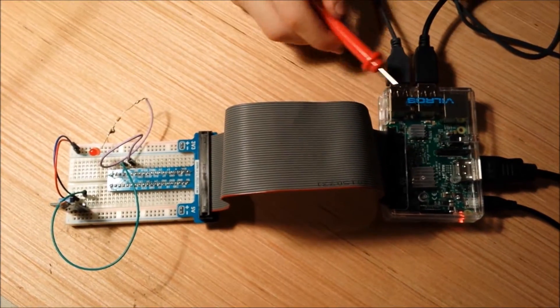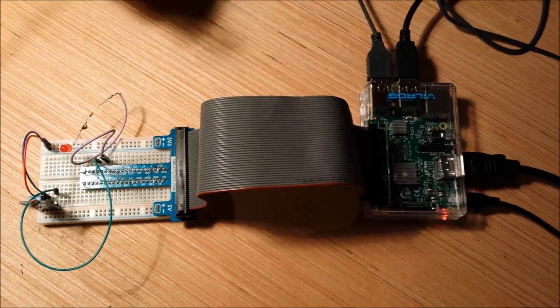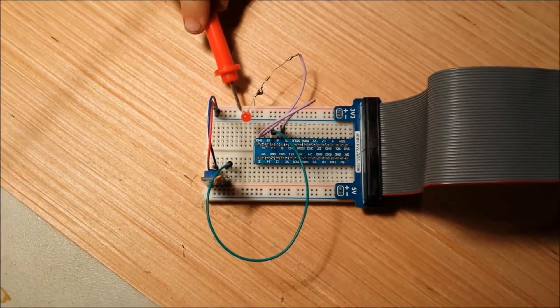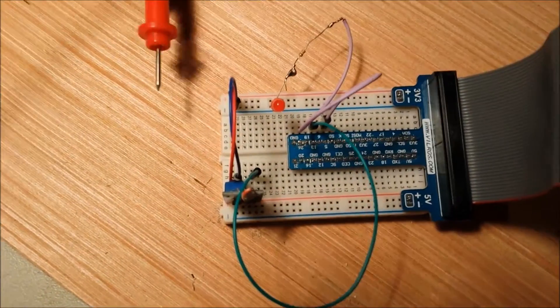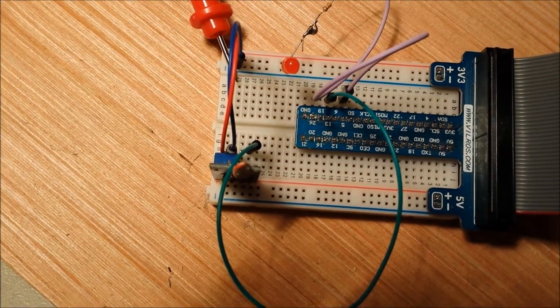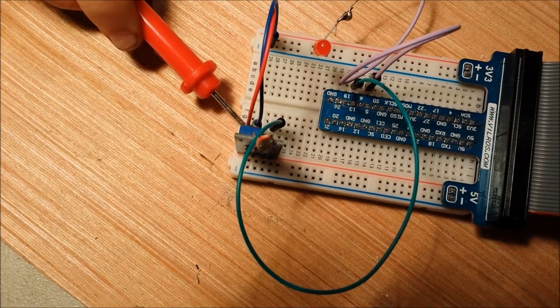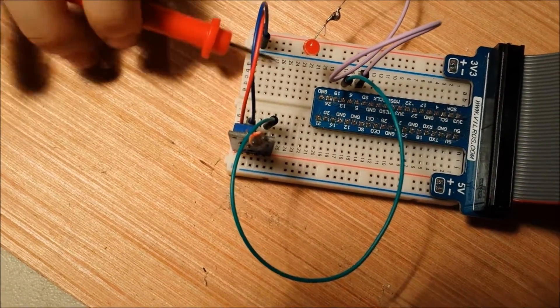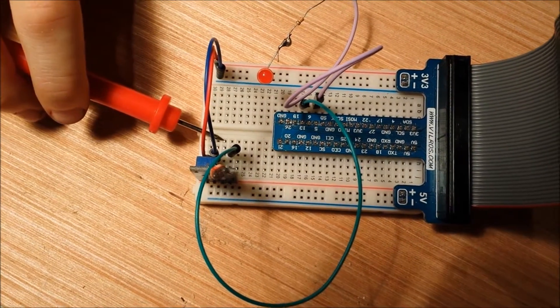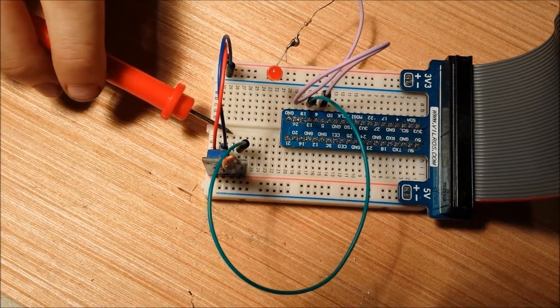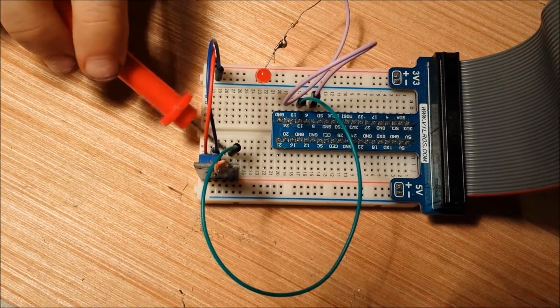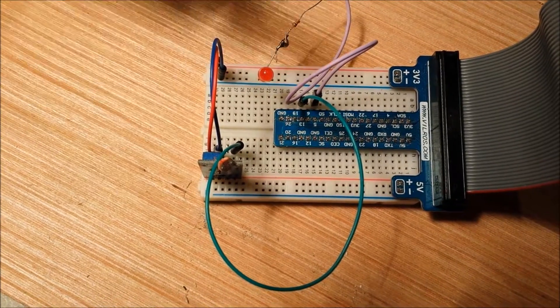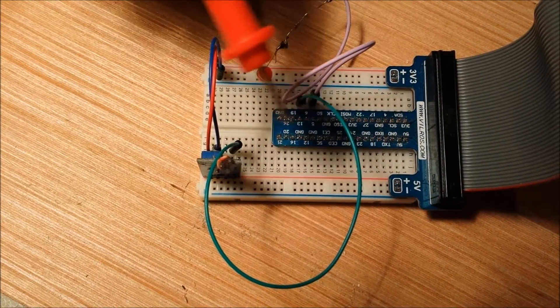Here we have our pi connected to our breadboard. We have 3.3 volts going to the VCC here. Here's our ground. Then we have our digital output to a GPIO port. That's the green wire.